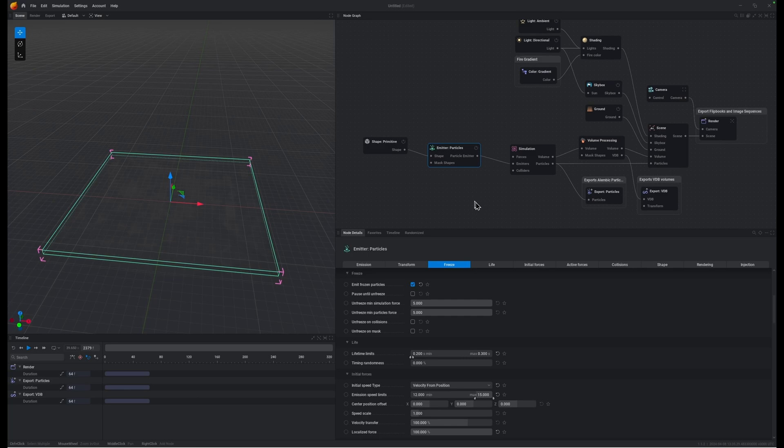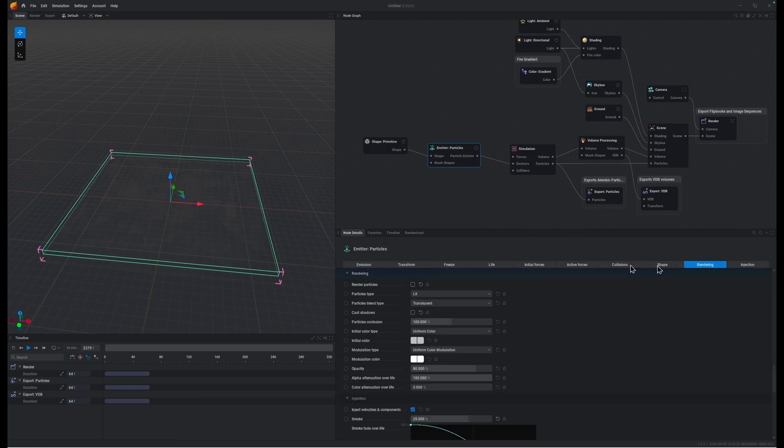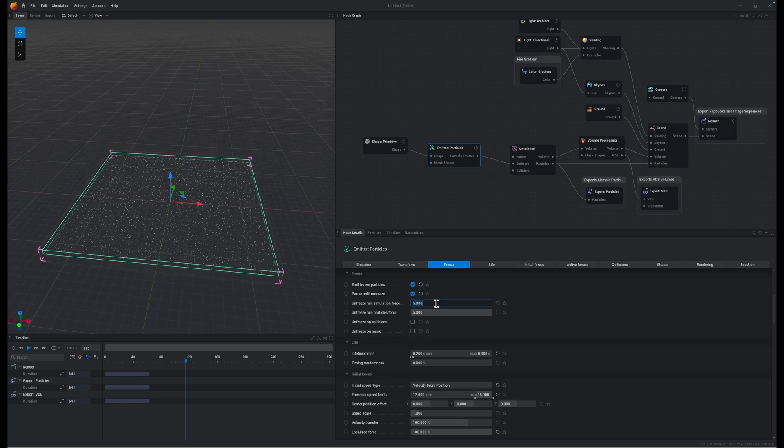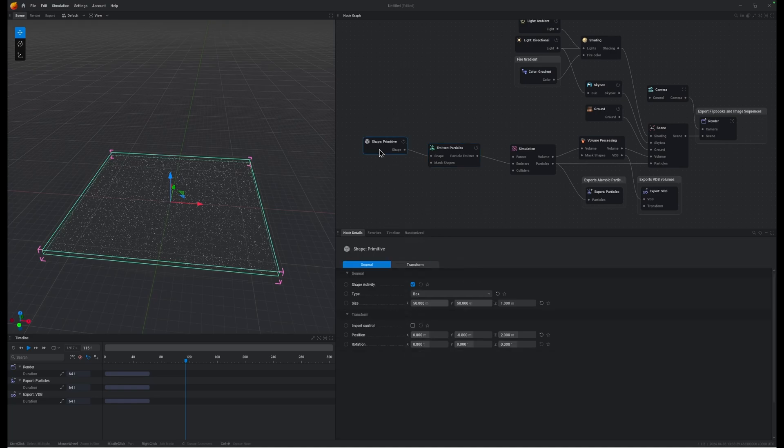Just so we can see what we're doing with these particles, I'm going to turn on the particle rendering and we're going to pause these particles as well. Going to bring down the minimum to 1 so that they wake up fairly easy when we disturb them with another primitive.